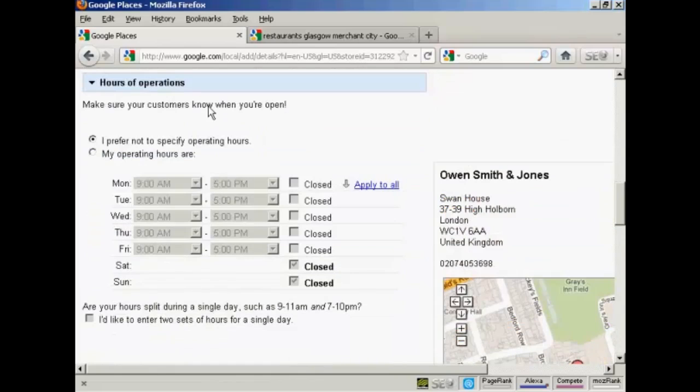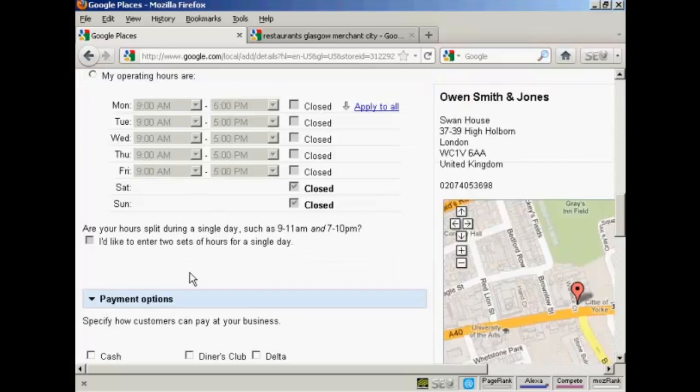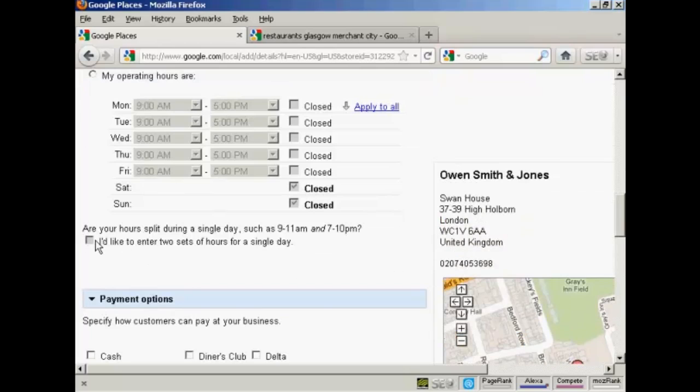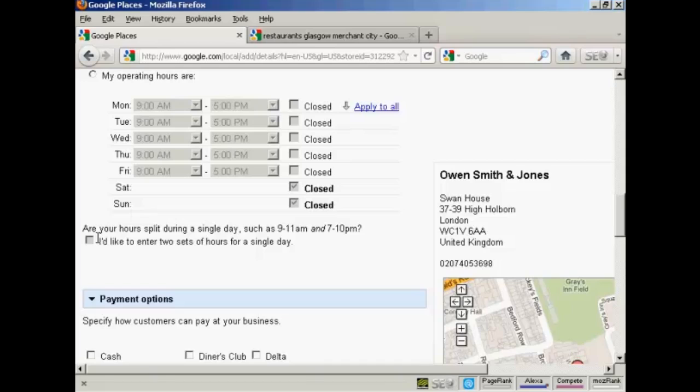Then you have the hours of operation. And you can select them here, or you can not specify. And as it says here, if you split the hours. For example, if you run a restaurant and it's open at lunchtime and then it closes in the middle of the day and then it's open again in the evening, you can set that there.